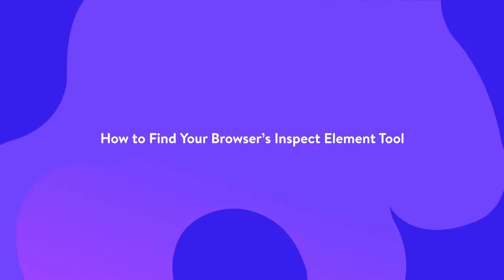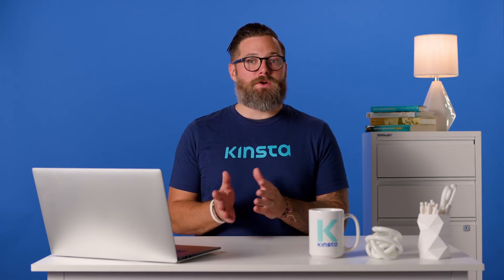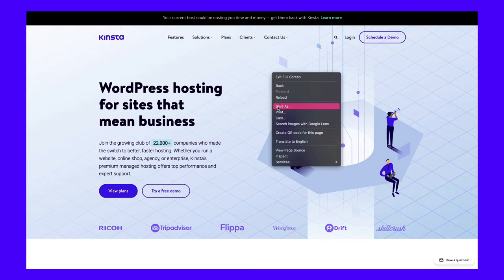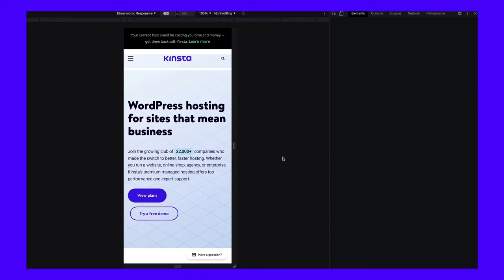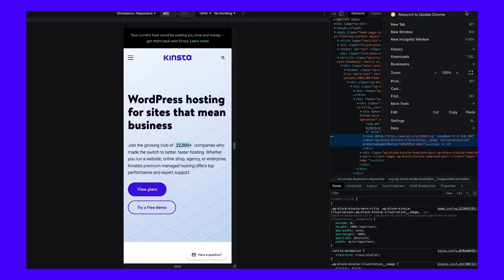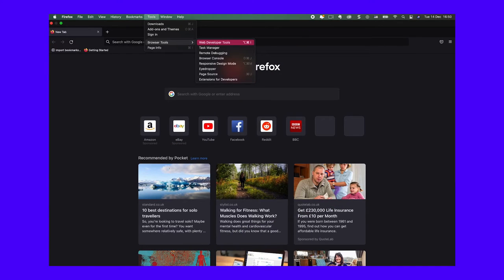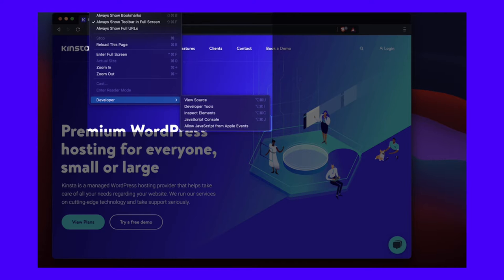The good news is that finding the Inspect Element tool is straightforward. In most cases, you'll right-click on a page and select Inspect or Inspect Element. By default, it'll open the tool in a split window, often defaulting to the right-hand side, but you can customize this to your liking and even pop the tool out of the window. You can also access Inspect Element from the browser toolbar or through a keyboard shortcut. The exact location will vary depending on the browser. For example, in Firefox, you'll find the web developer tools when you click on Tools, then Browser Tools menu. In contrast, Brave and other Chromium-based browsers have the developer tools option when you click on View, then Developer menu.